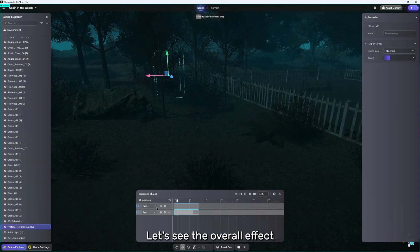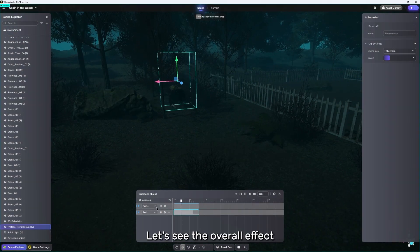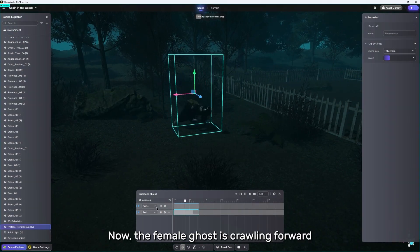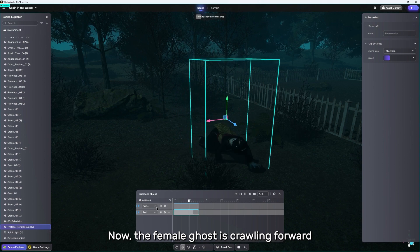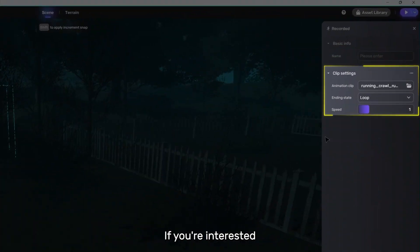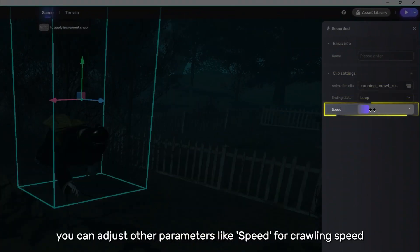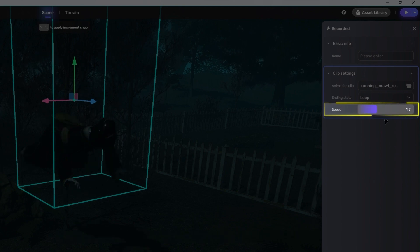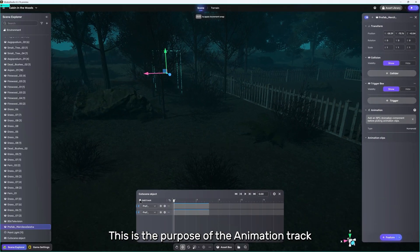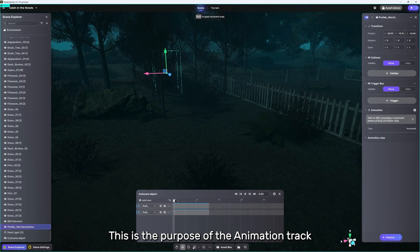Let's see the overall effect. Now, the female ghost is crawling forward. If you're interested, you can adjust other parameters like Speed for Crawling Speed. This is the purpose of the animation track.